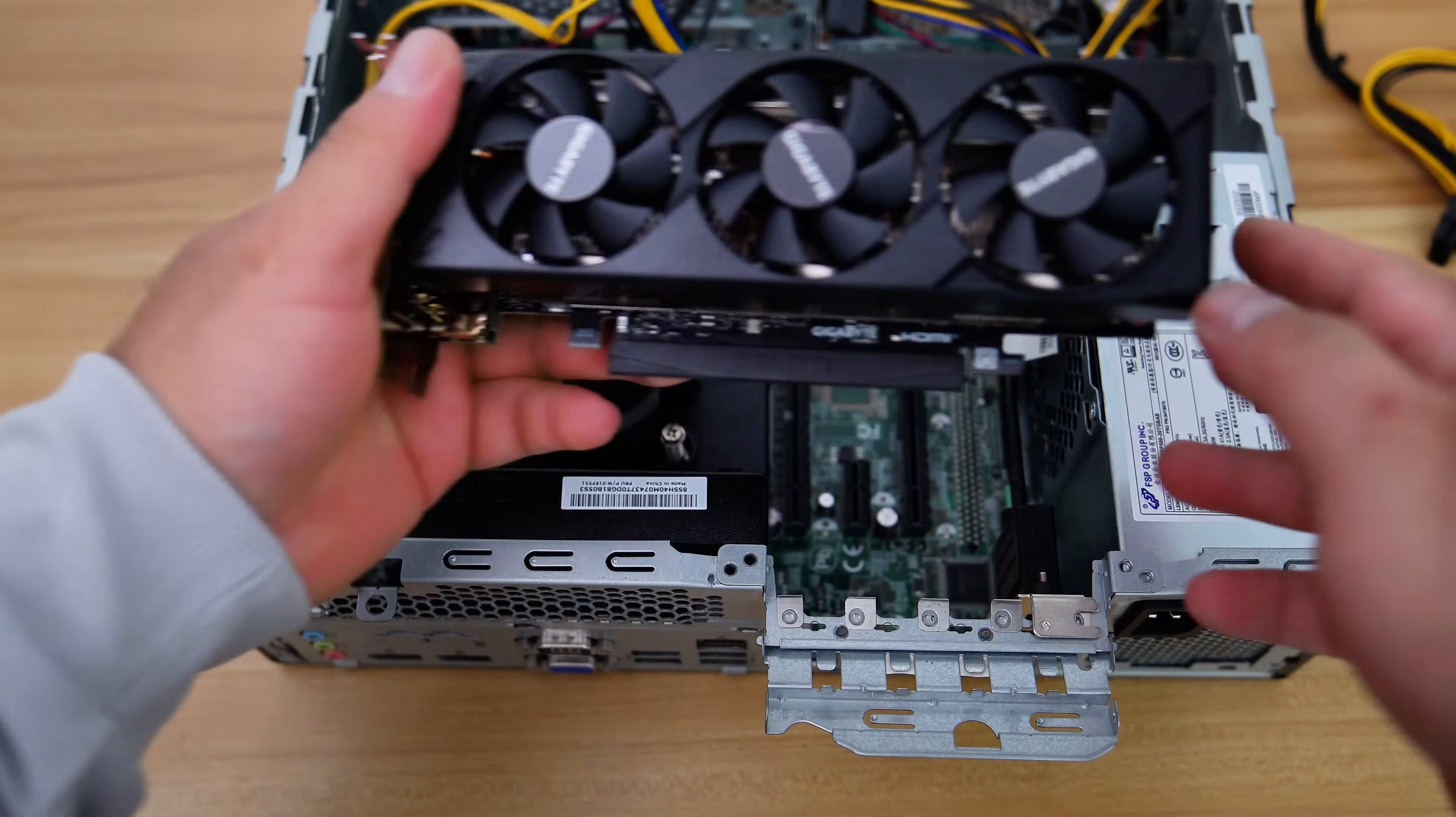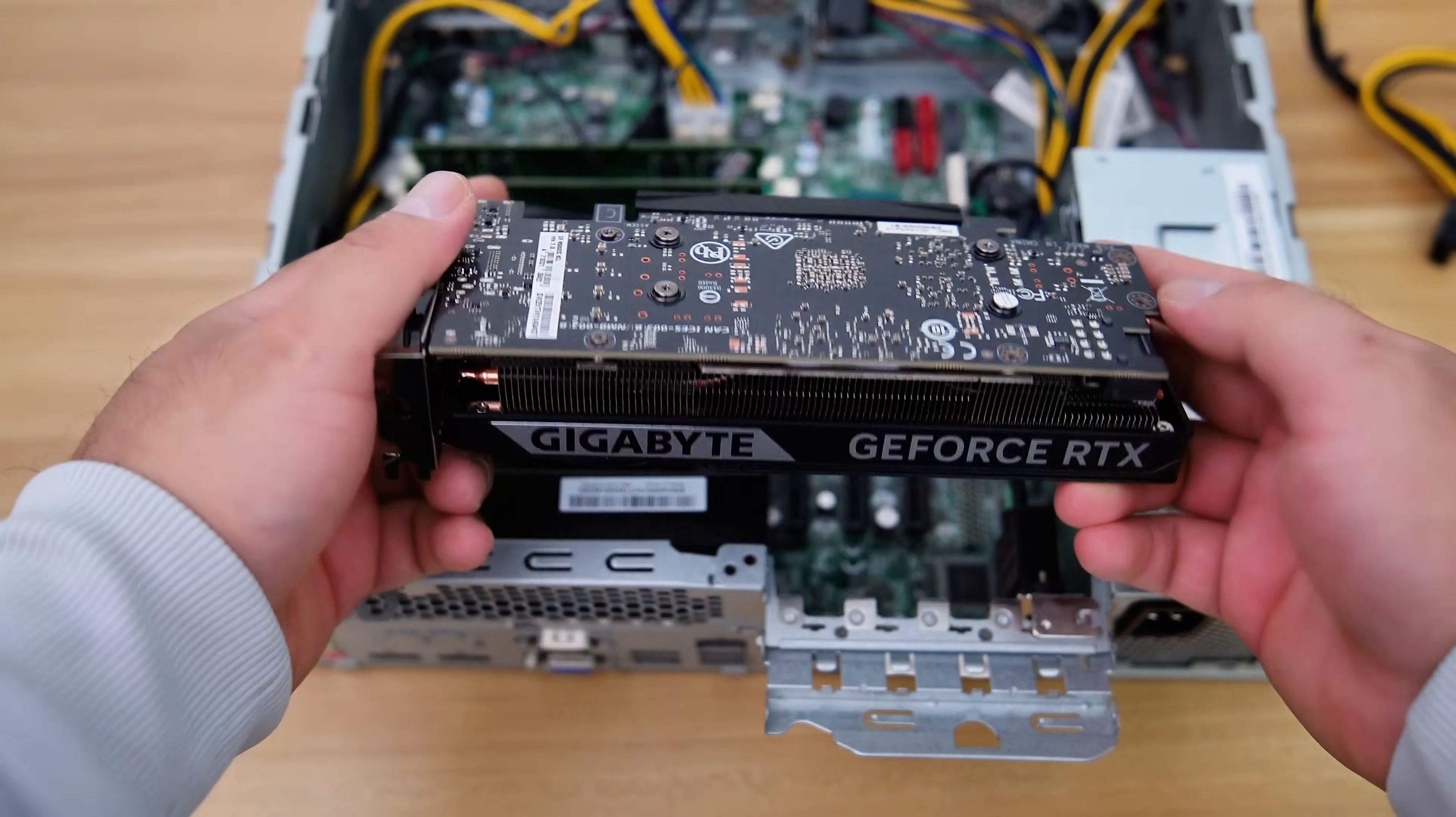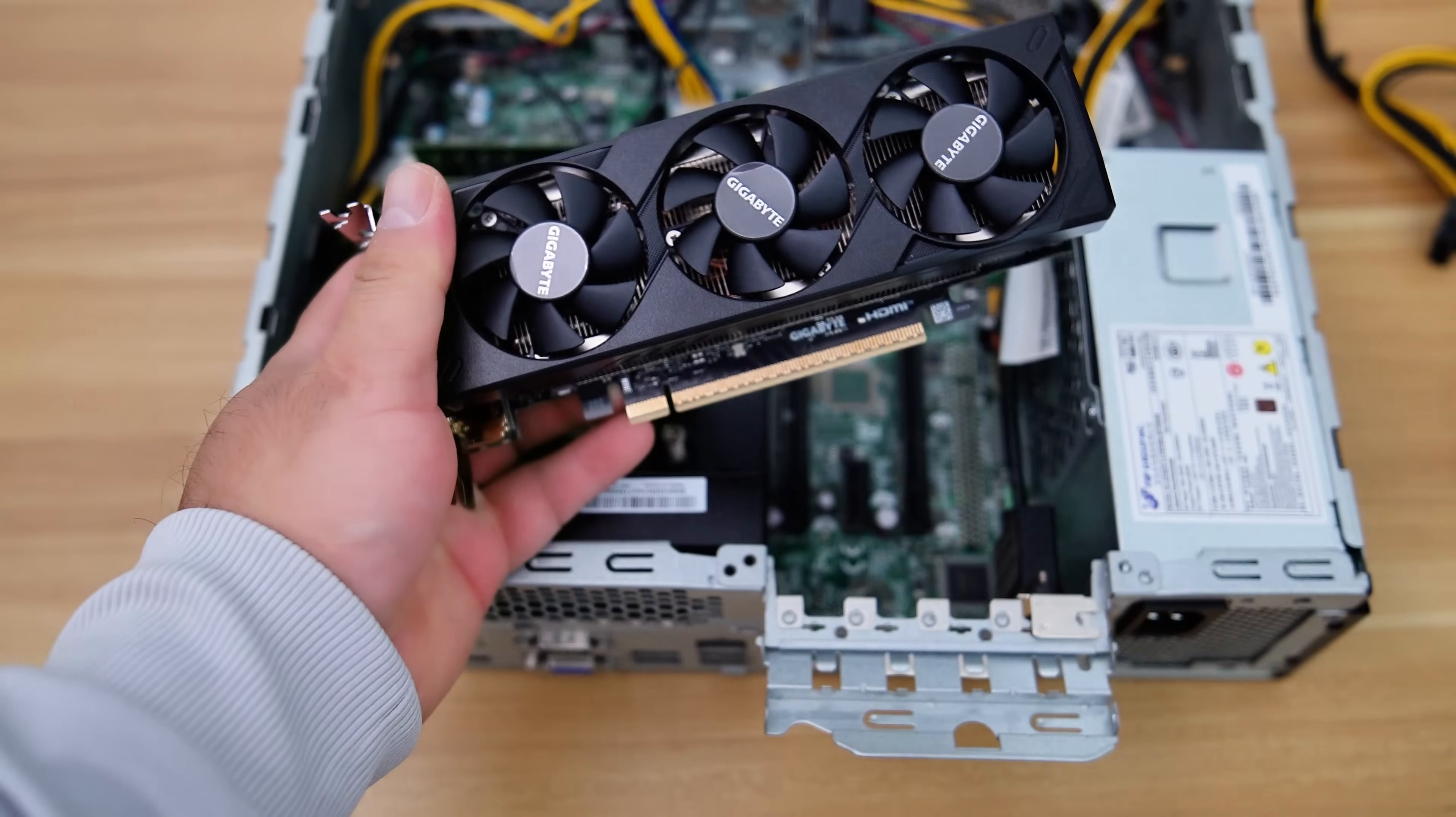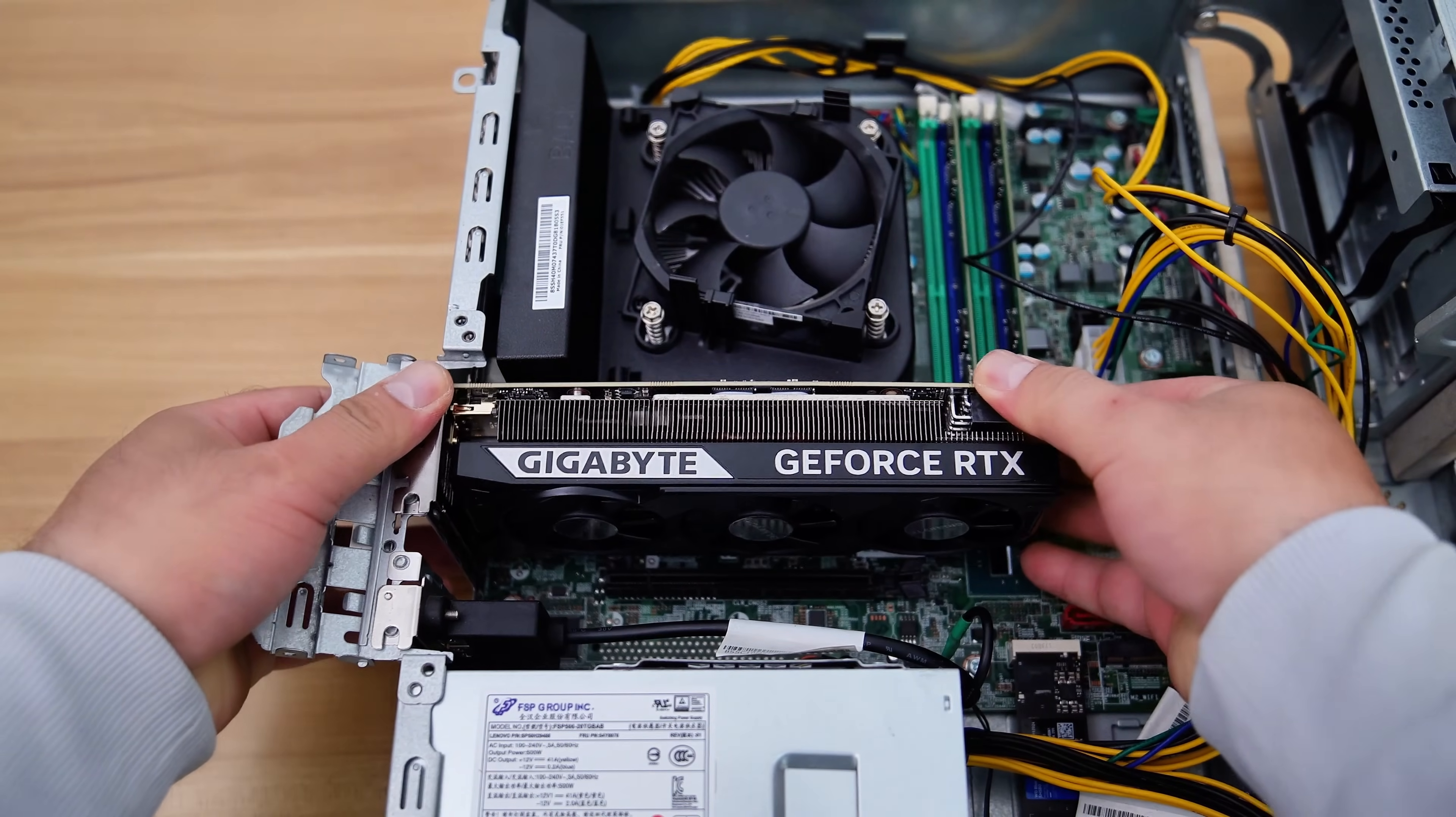Here, I have a Gigabyte RTX 5060 low-profile graphics card. This GPU is the same size as the Gigabyte RTX 4060 low-profile model, but it is a 145-watt card, which means it consumes significantly more power and can generate more heat than the RTX 4060.